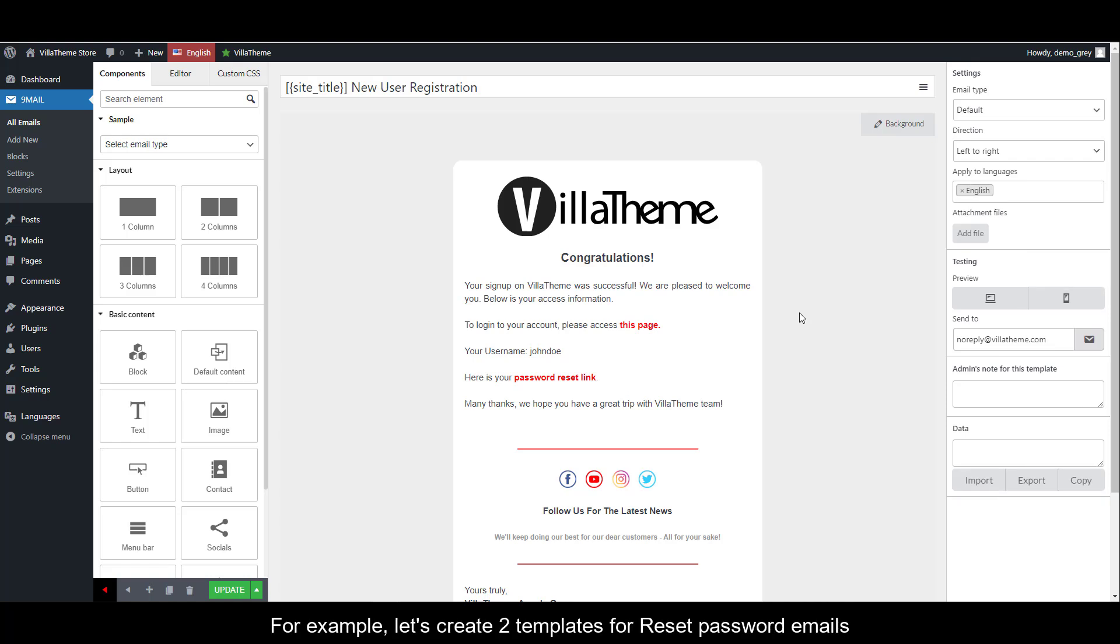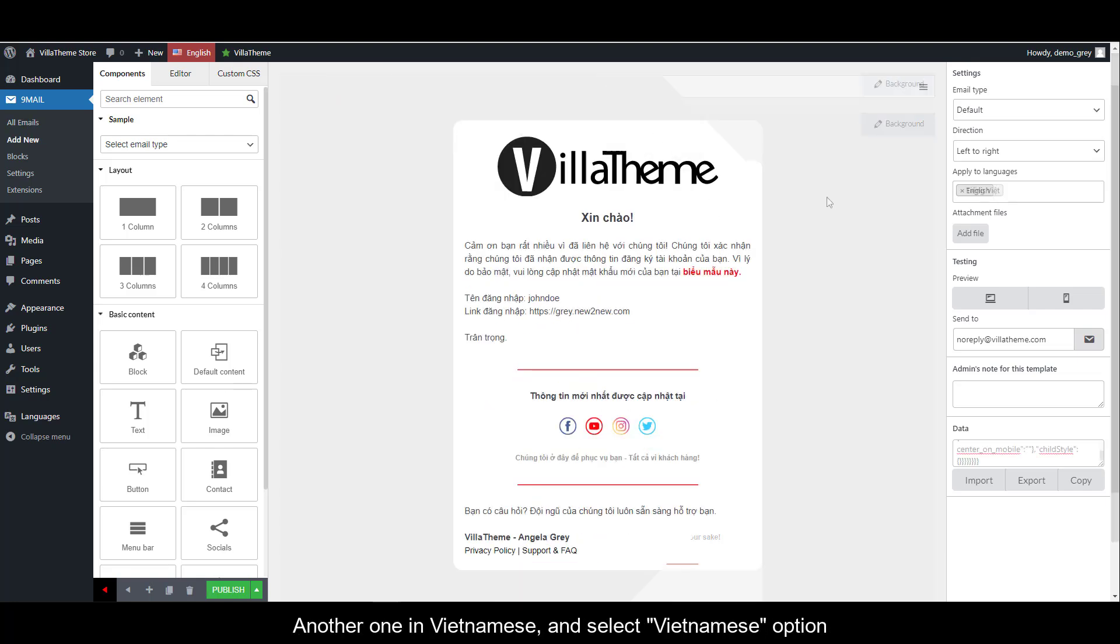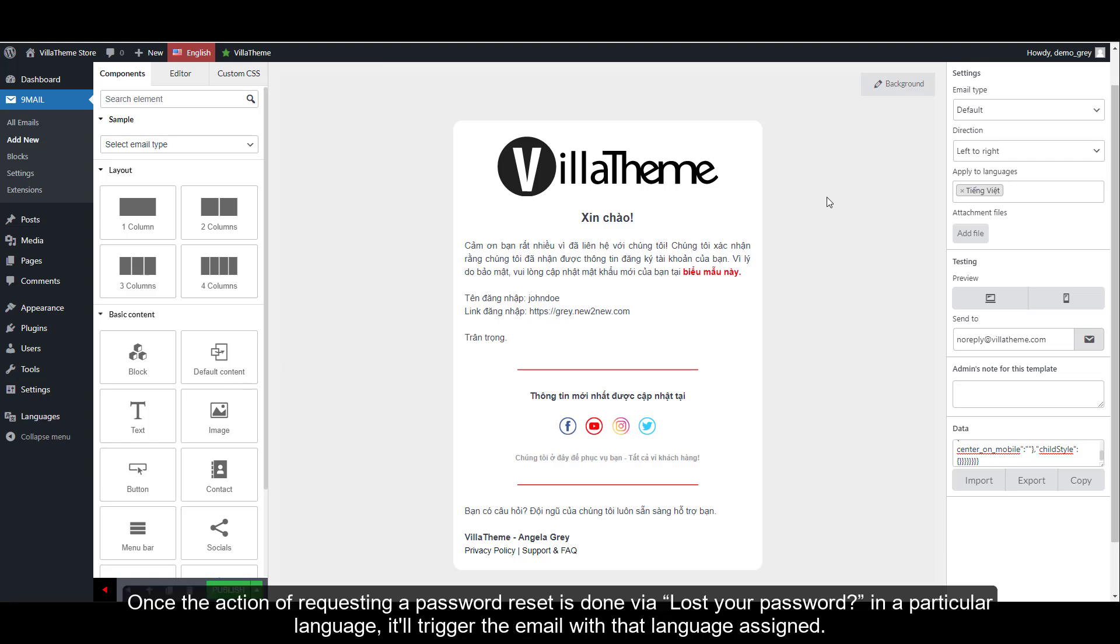For example, let's create two templates for reset password emails. One in English, an English option selected in the language rule. Another one in Vietnamese and Vietnamese selected. Once the action of requesting a password reset via lost your password in a particular language, it'll trigger the template with that language assigned.